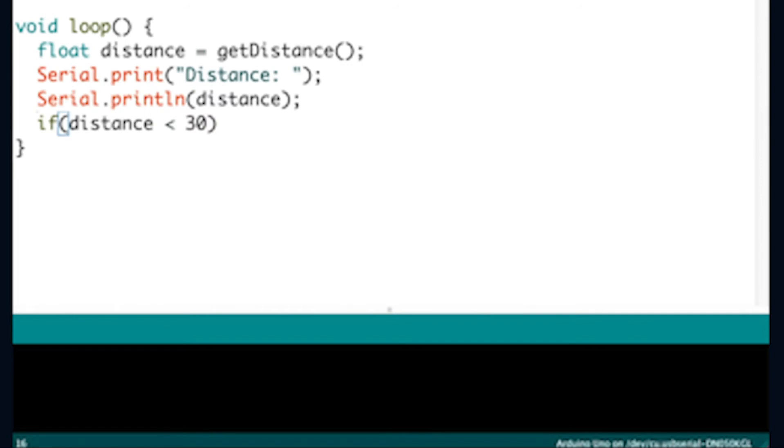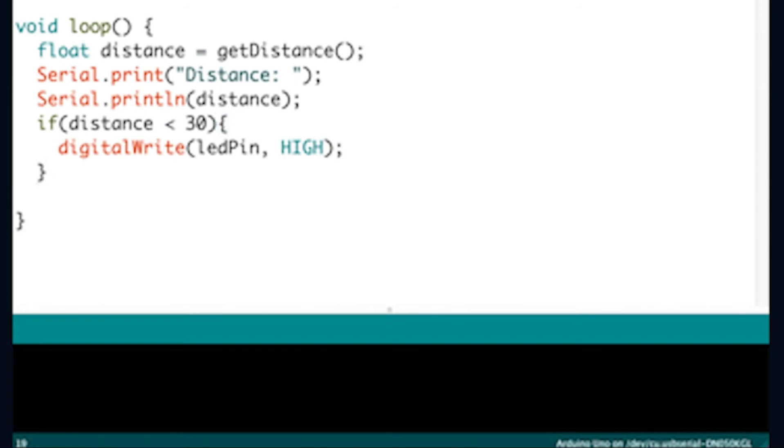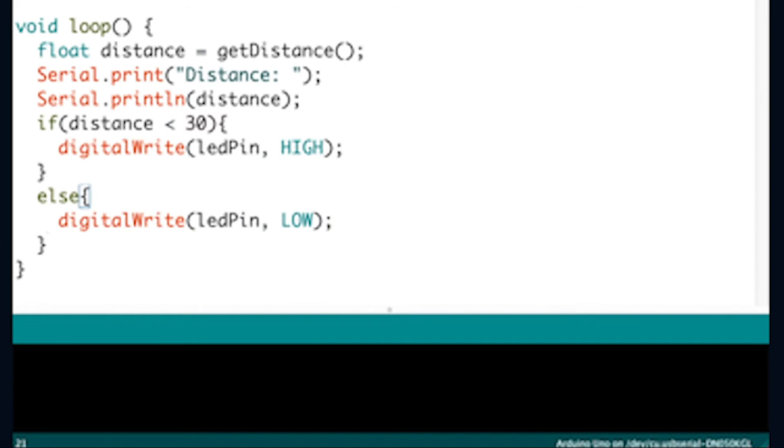The if-else statement implies that if the distance is less than 30 centimeters or about 12 inches, your LED will turn on, else the LED will keep off. The delay will pause for 200 milliseconds before looping again.